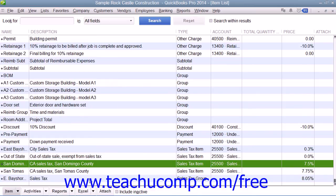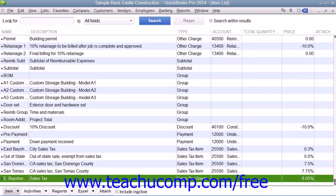In the next lesson, you will learn how to create a Sales Tax Group item within the item list to collect multiple sales taxes for multiple taxing authorities and display it as a single line item within your sales forms.